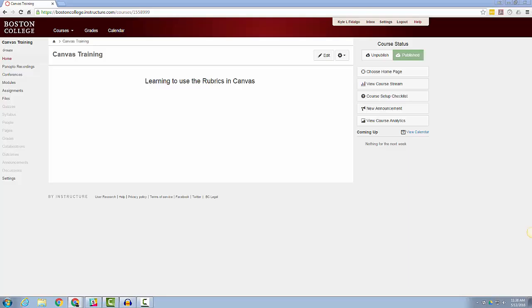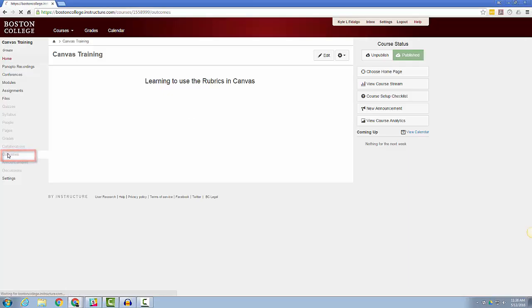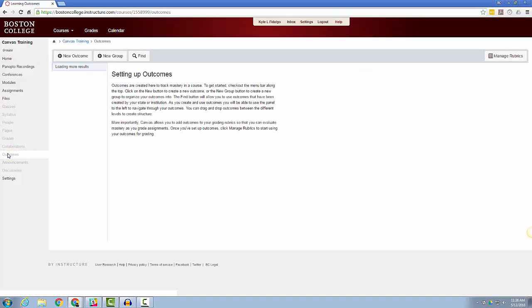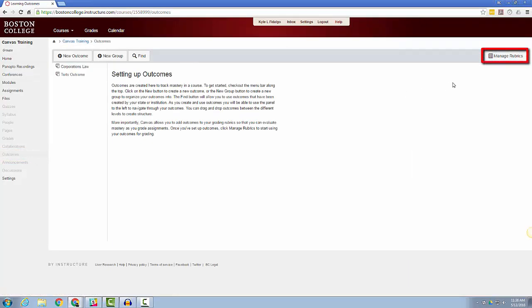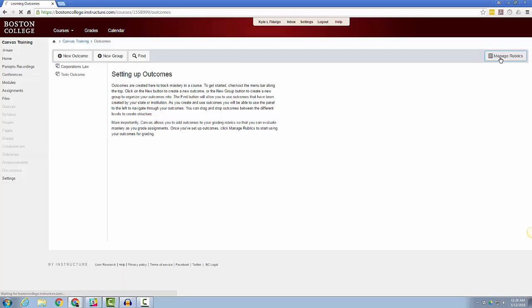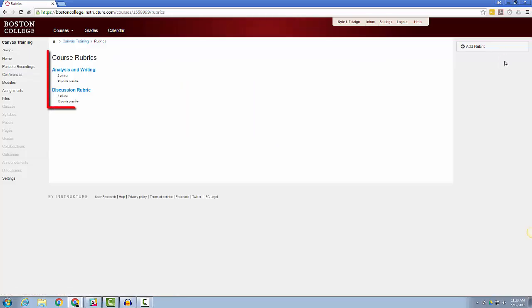To get started, click on the Outcomes course navigational link. Then, click the Manage Rubrics button in the upper right-hand corner. If you have created a rubric for assignments, quizzes, or graded discussions for this particular course, you will see them here.